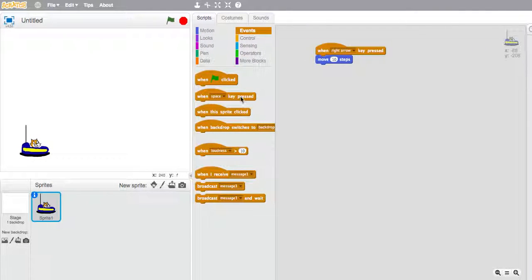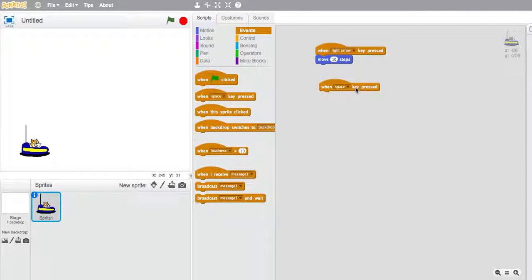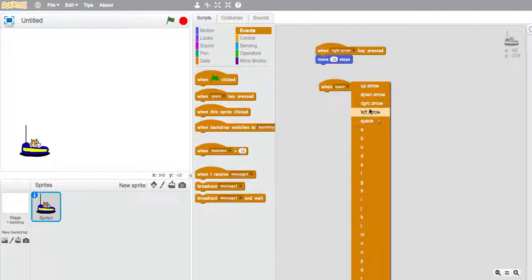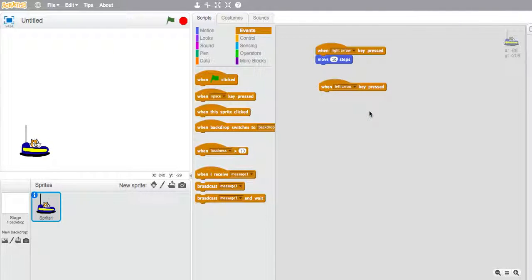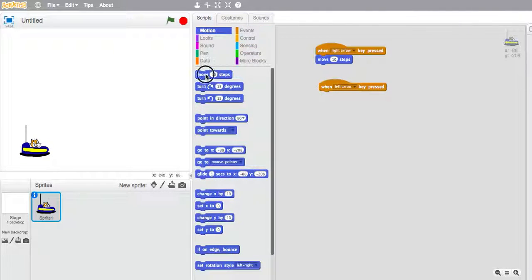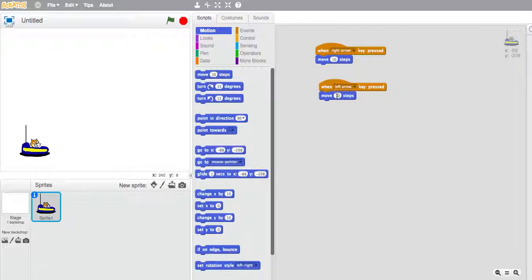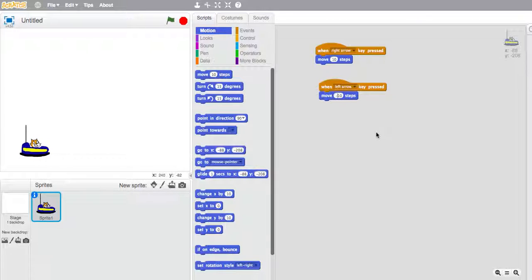When the left arrow is clicked, we're also going to move, but this time, as you probably know, if we've got ten steps that way, the opposite way will be minus ten. Just click in there and type minus ten and then we can try our game.